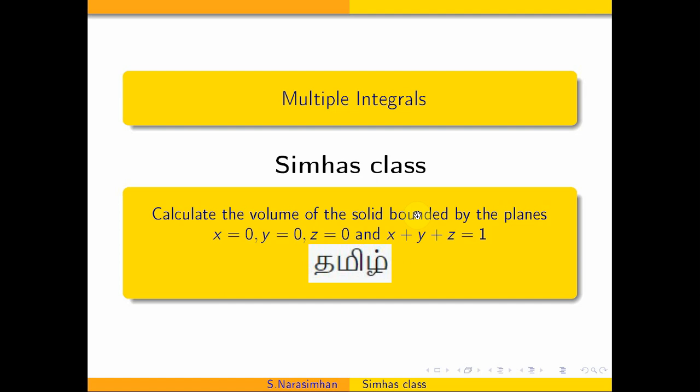Hi students. Welcome to CMOS classes. Multiple integrals — in triple integration we apply volume. Let's look at this example.